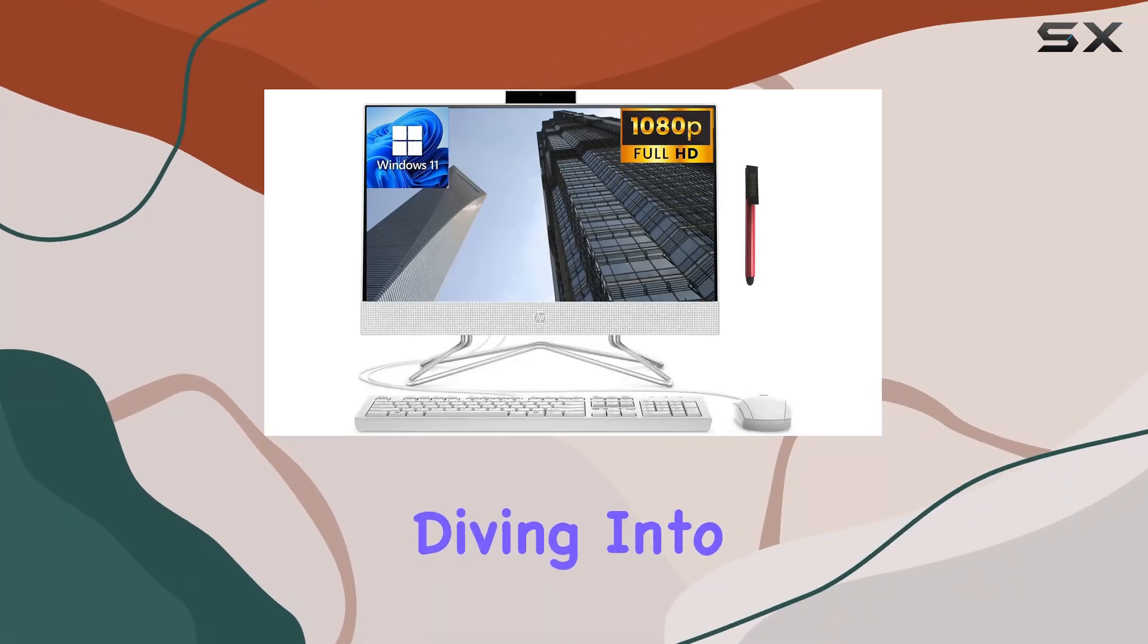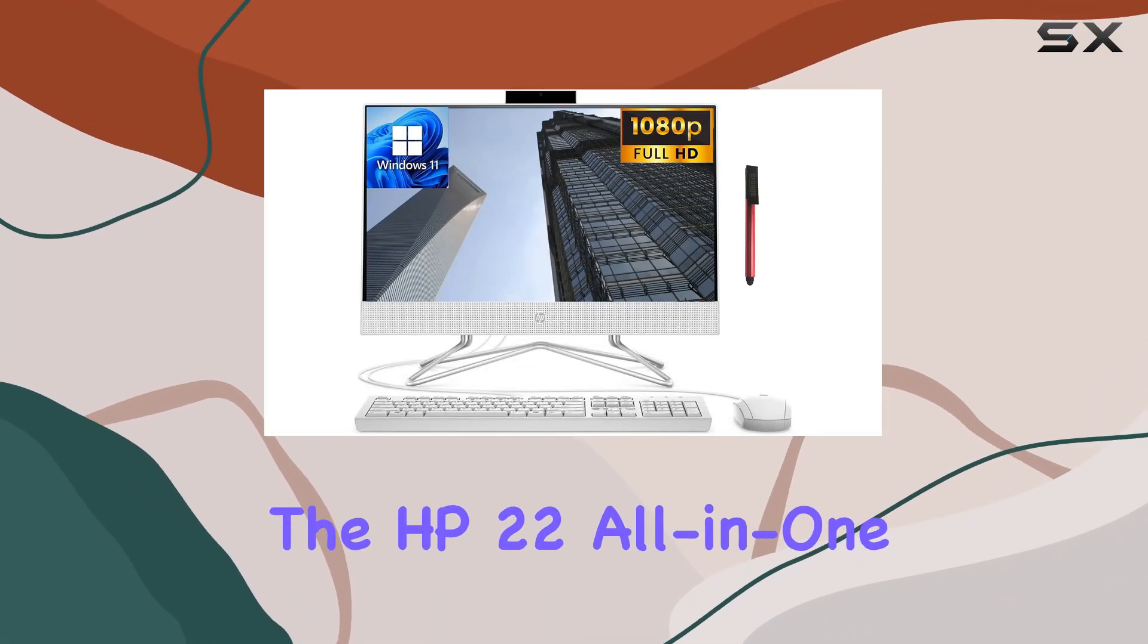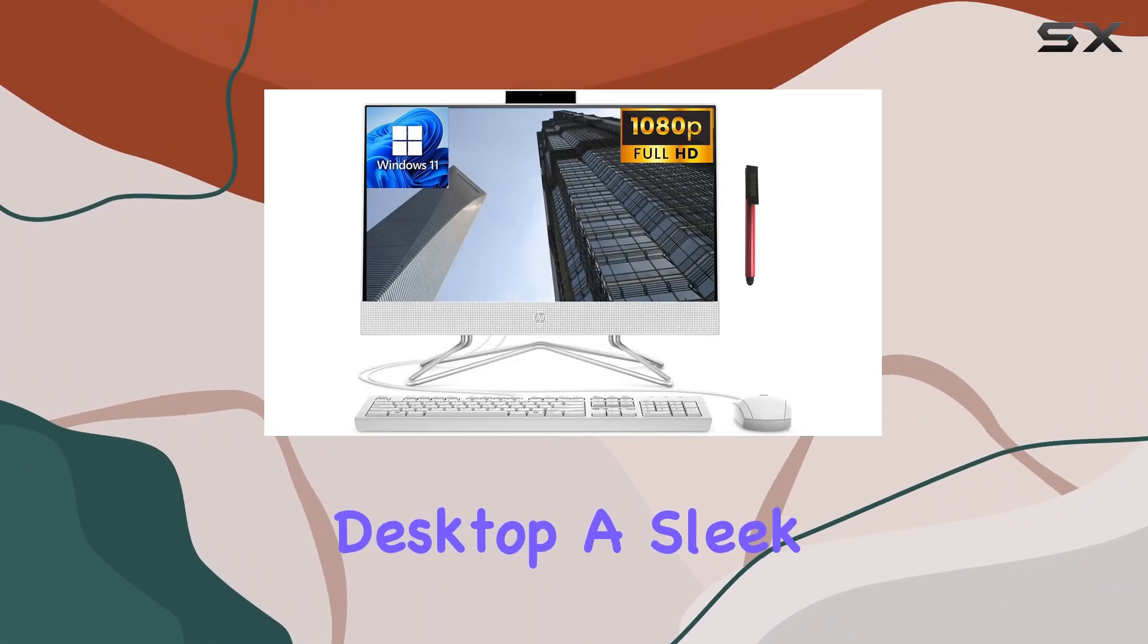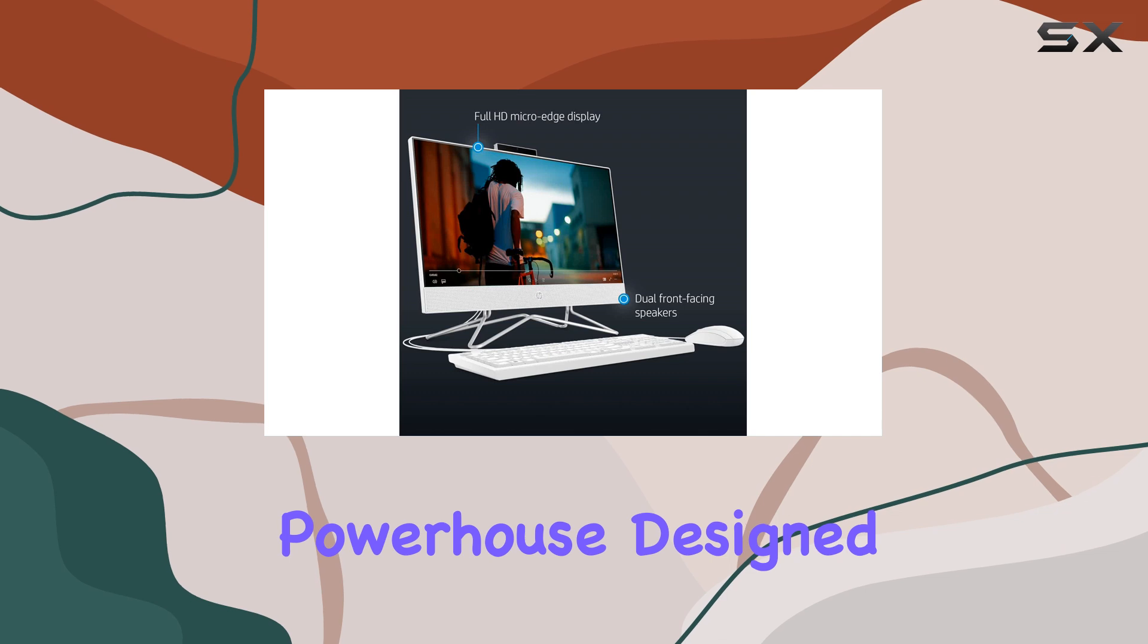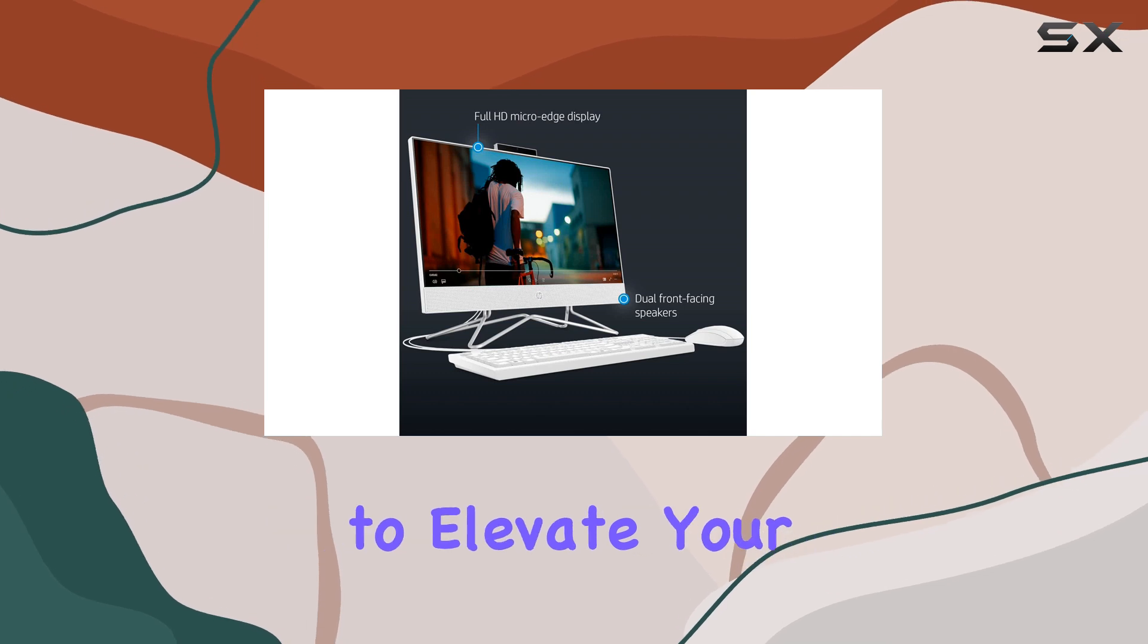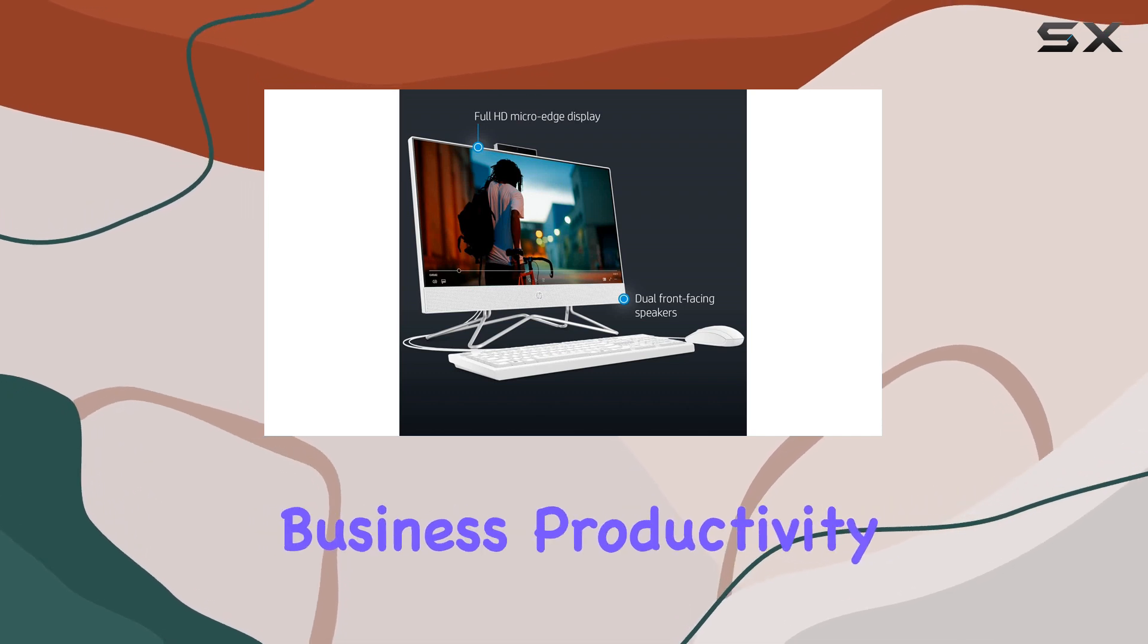Today, we're diving into the HP 22 all-in-one desktop, a sleek powerhouse designed to elevate your business productivity.